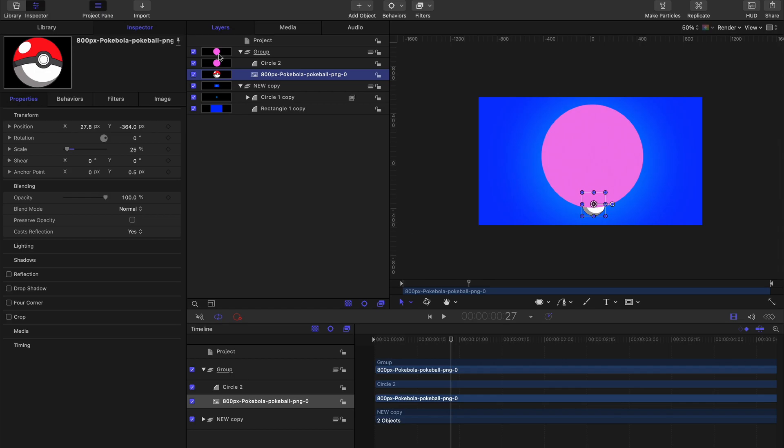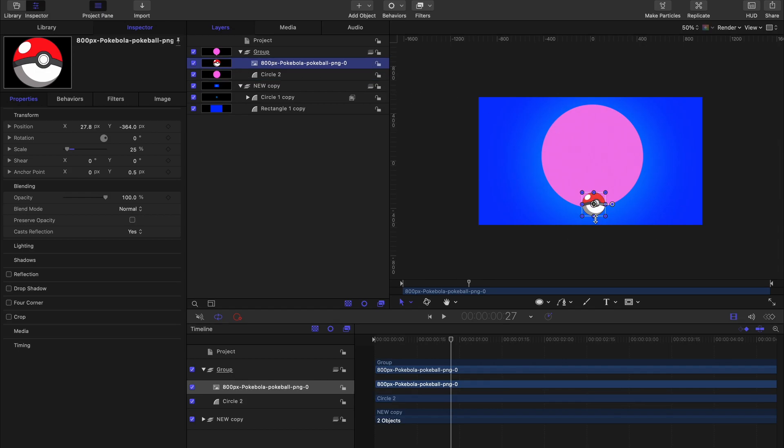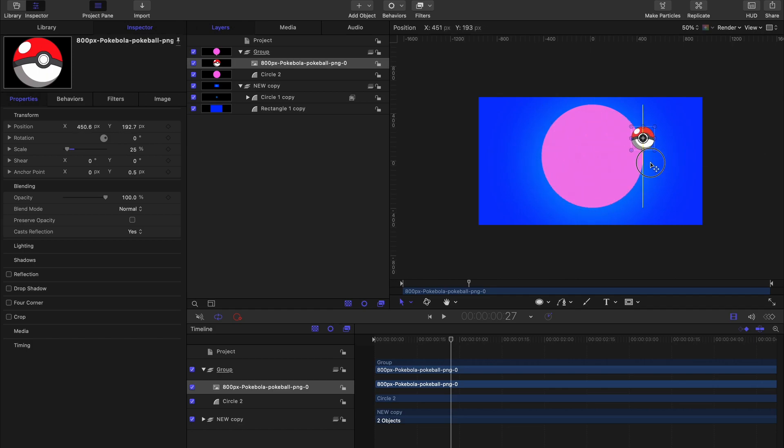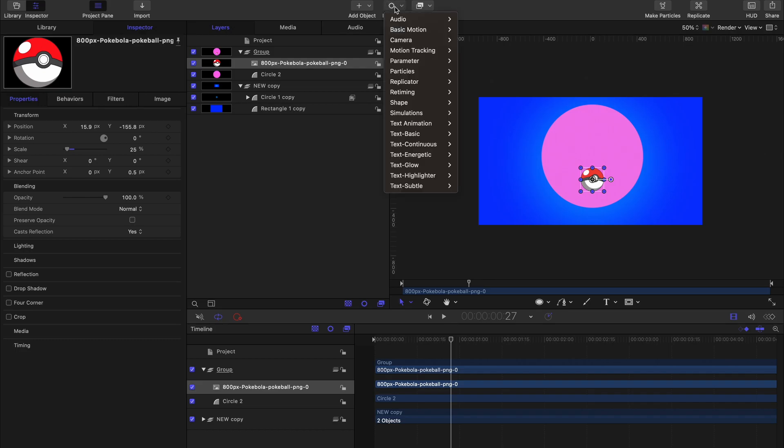So I've already imported a ball here and my aim is to get this ball to go around the edges of my circle. To do this we're going to select our ball, go to Behaviors, select Basic Motion.